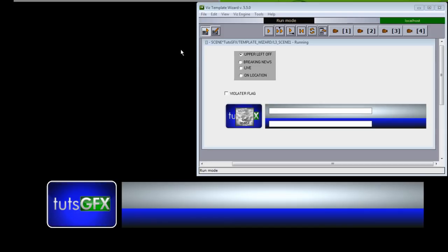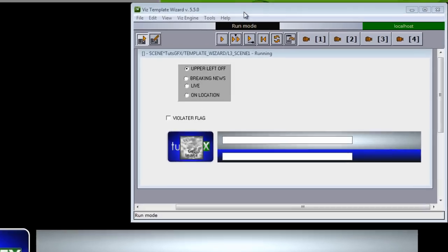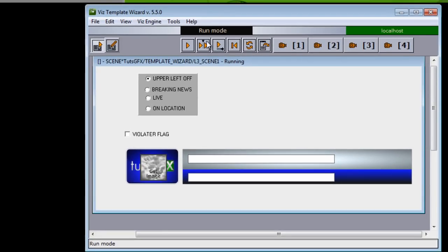So here I have the template up in Template Wizard, and I have it modified here so that we can see Template Wizard and Artist at the same time. Within my template I have a couple of options.